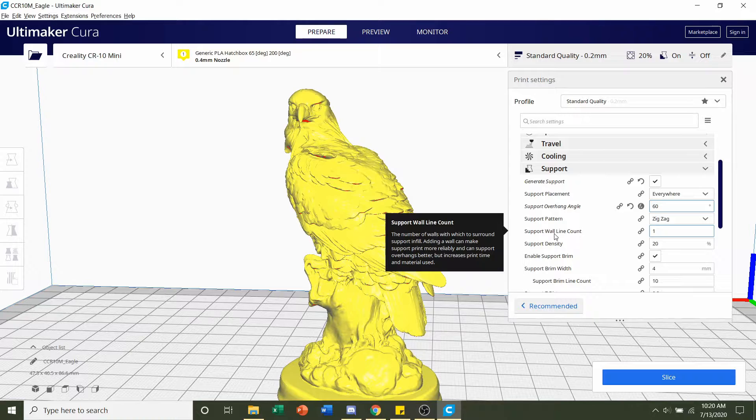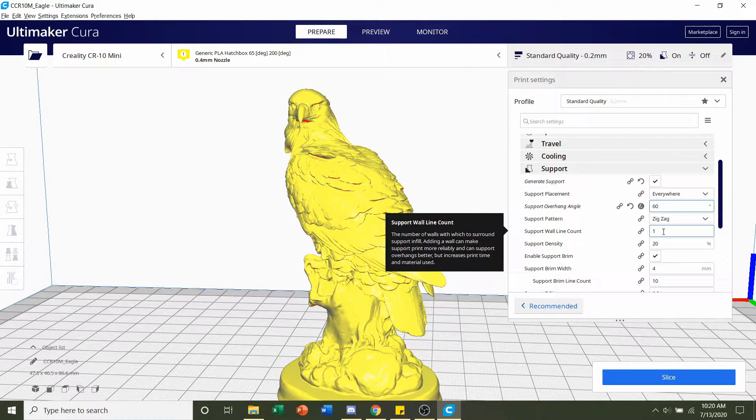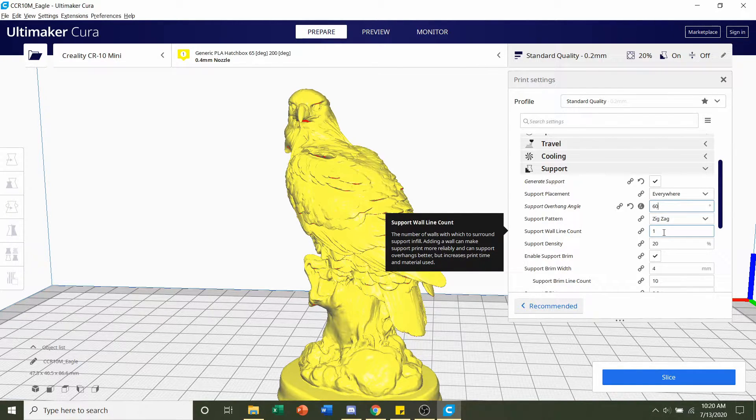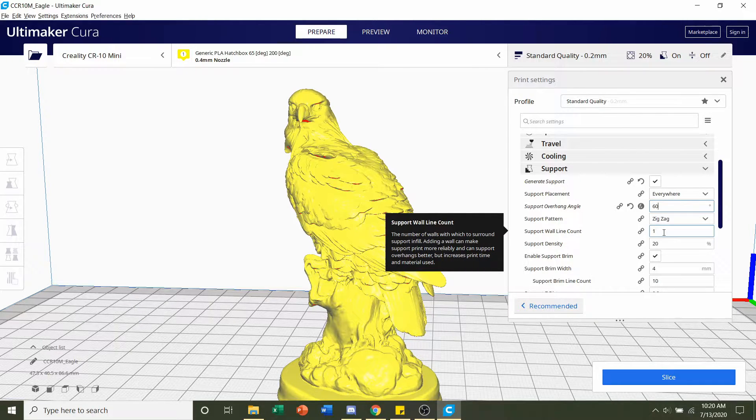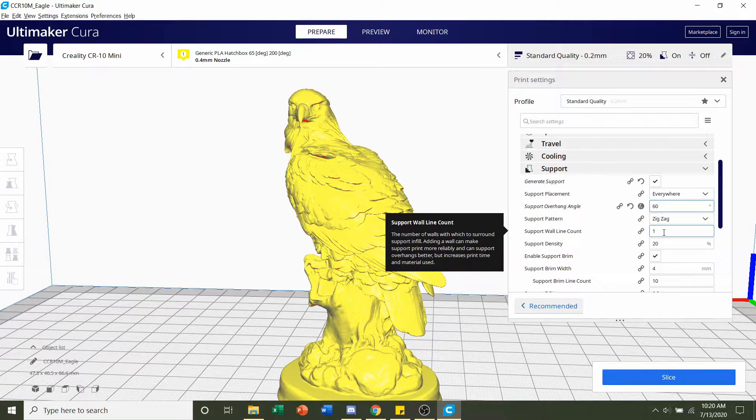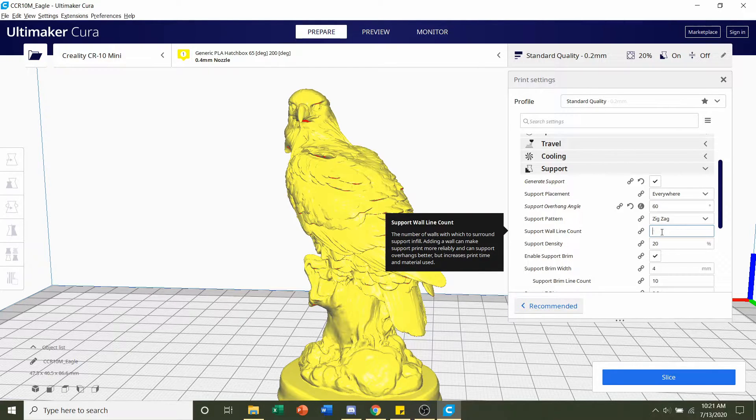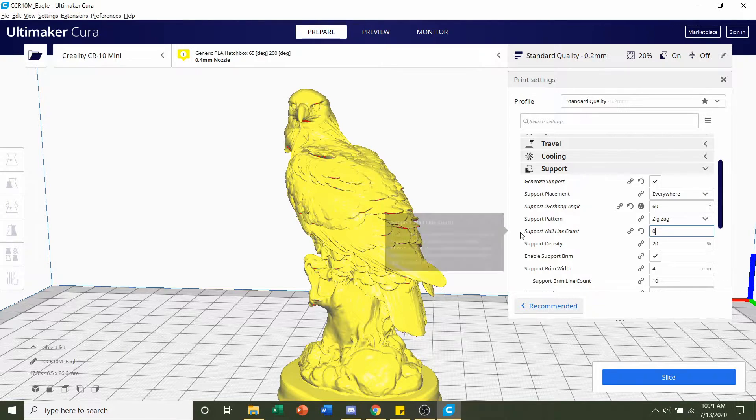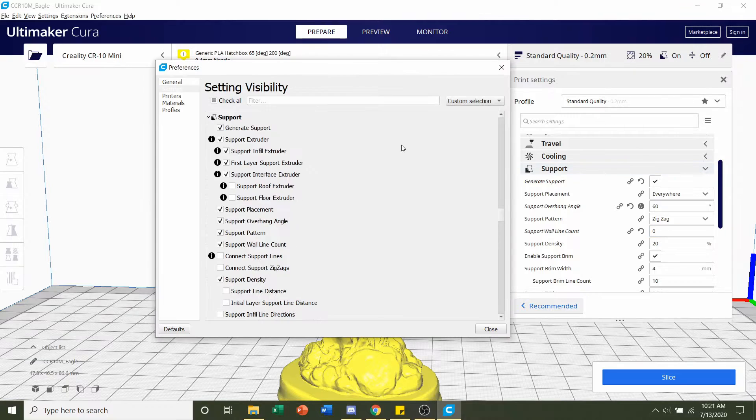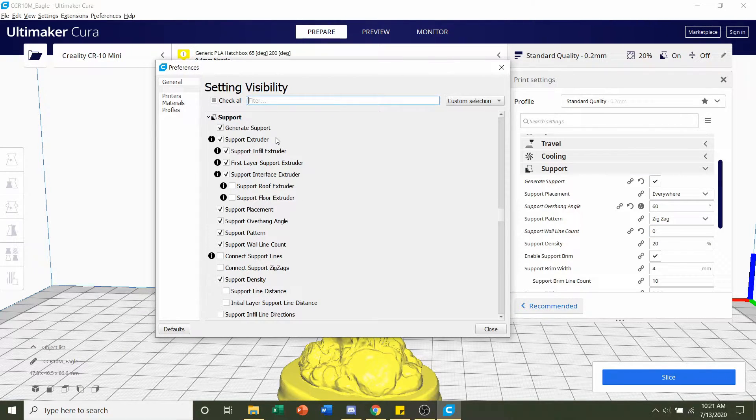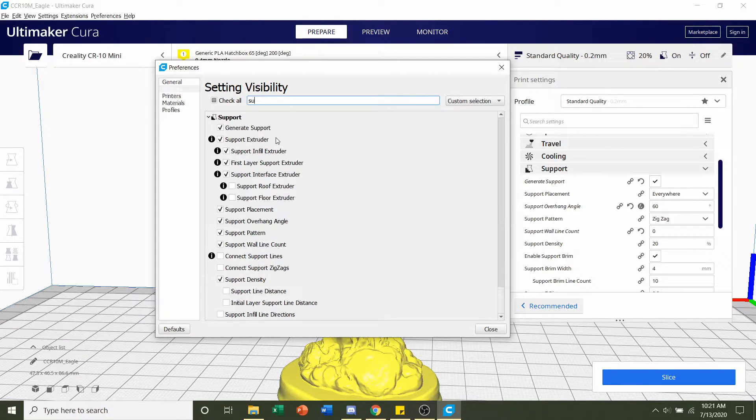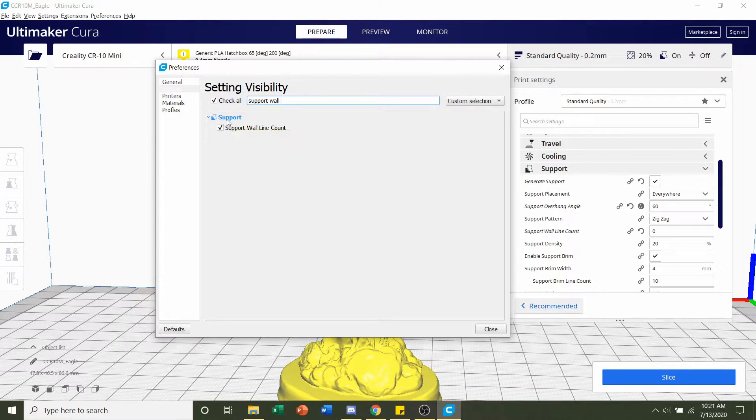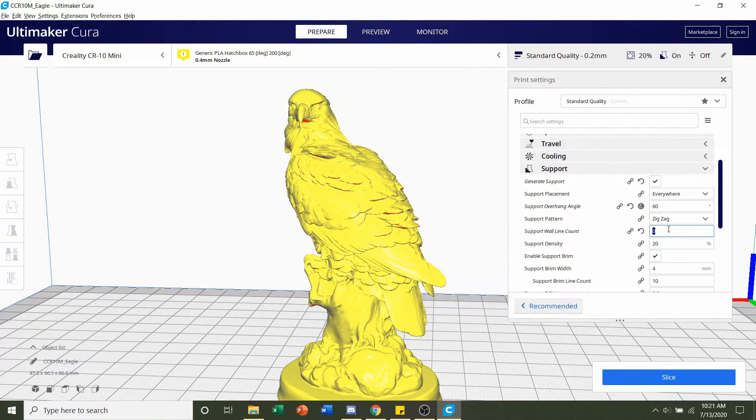Next, we're going to go to support wall line count and set it to 1. Now, this is optional, but whenever I printed this model, the supports were very difficult to remove, I'll be honest. I didn't break anything, I got everything off perfectly, but it did take me some time. So if you want to make it easier, we can change this support wall line count from 1 all the way down to 0. Now, if you don't have this option, you're going to have to put your mouse over the support tab, click on this gear icon, and just look up whatever setting you don't have. You can search it up and hit this little check mark there, and now it should pop up on your menu here. So we're going to set that to 0.